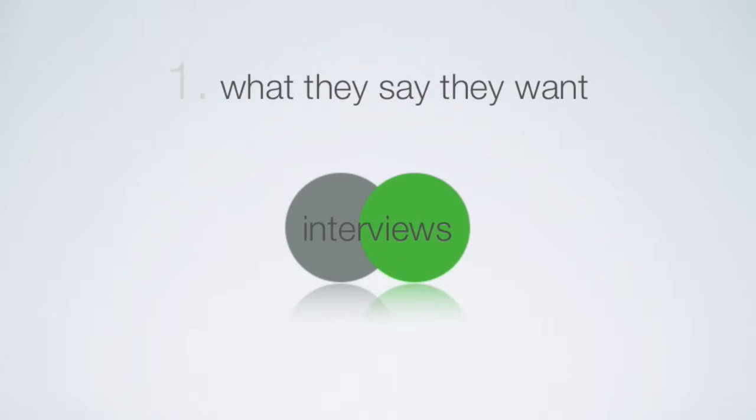We keep asking why in order to get at the root needs. This is easier to do when you focus on the problem that the customer is trying to solve and how a new product might provide a solution to that problem. But focus on the problem.